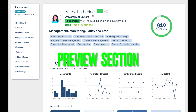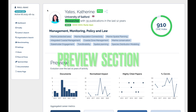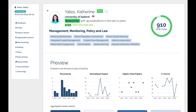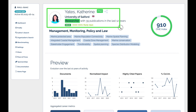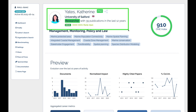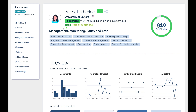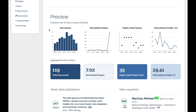The Preview section offers a quick snapshot of a researcher's profile, starting with their name, institution, and research focus, along with keywords that define their expertise.